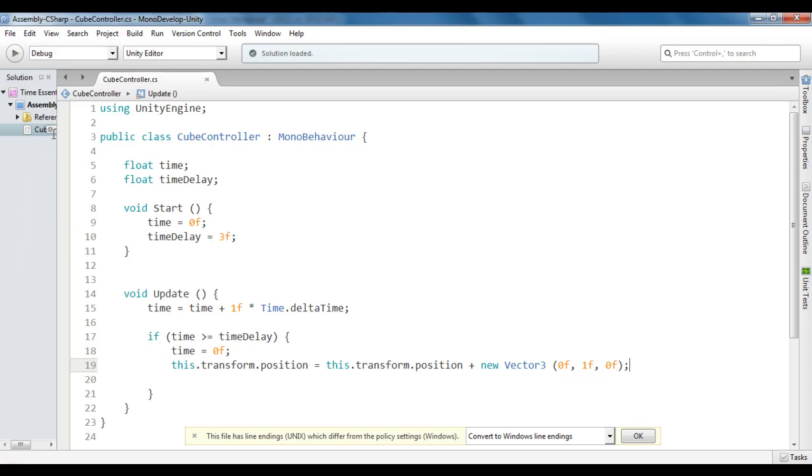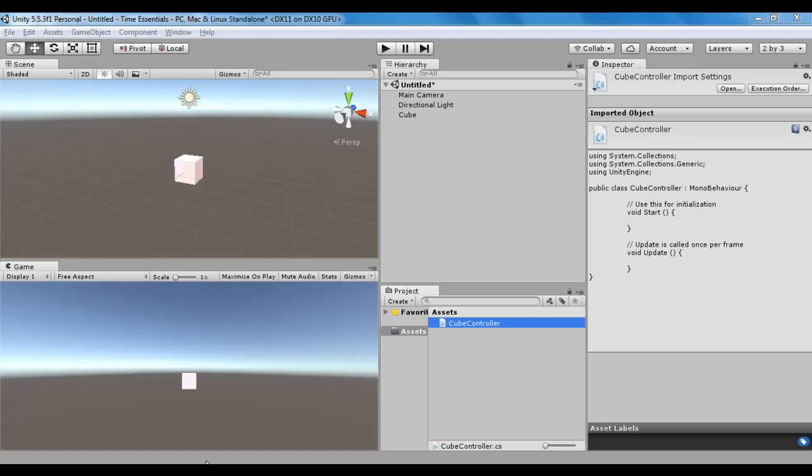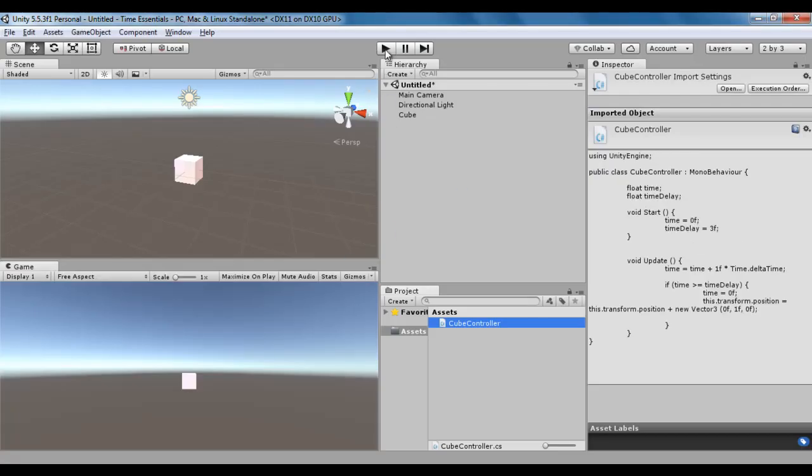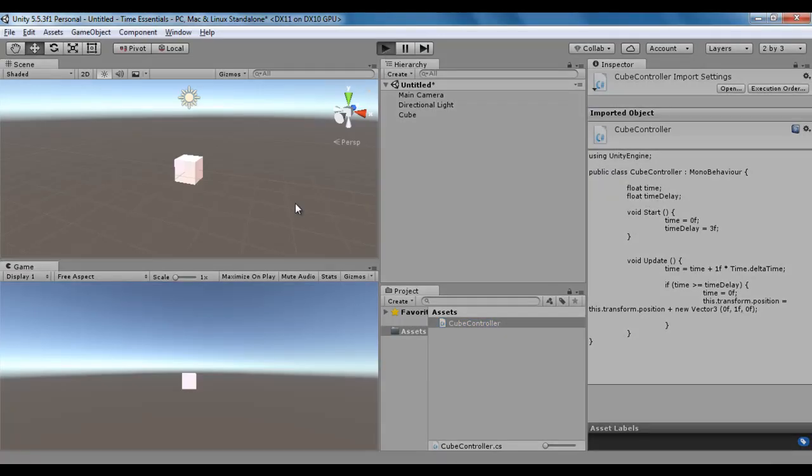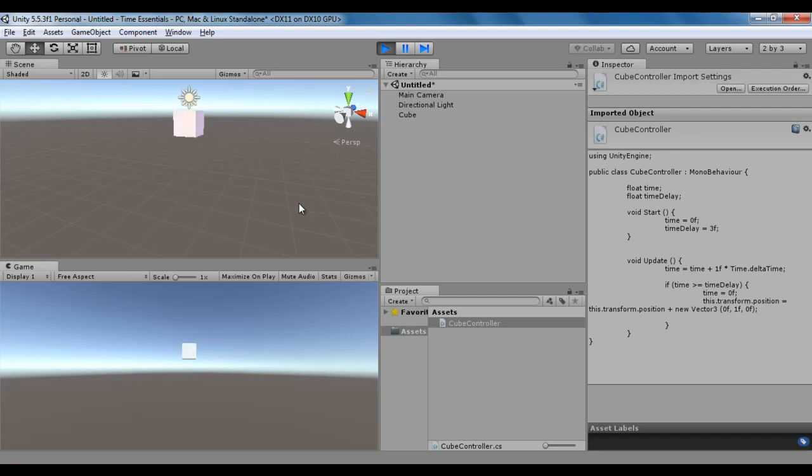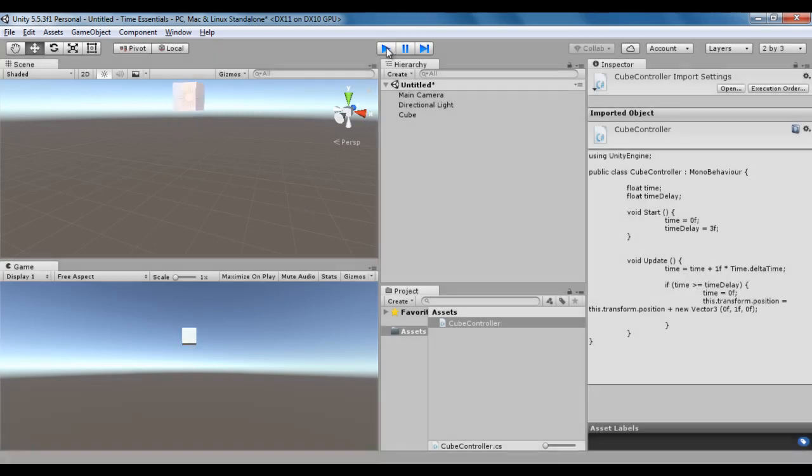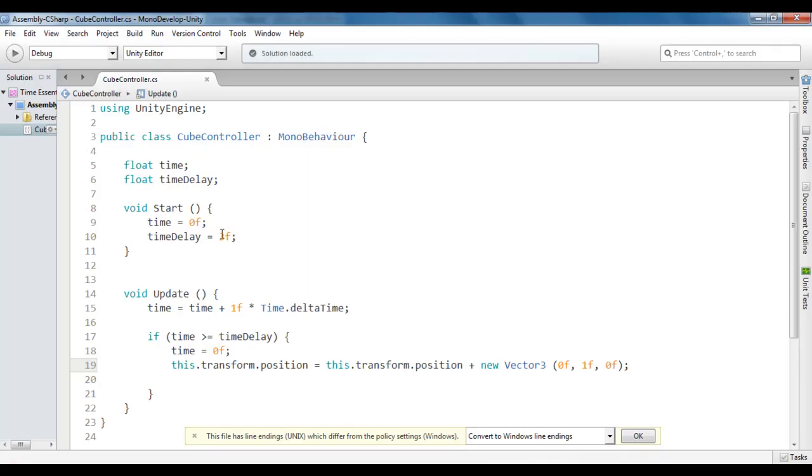File, save, go to Unity. If I click on the play button, you see the cube moving up by 1 unit after every 3 seconds. 1, 2, 3. 1, 2, 3. You can see that the cube is moving up by 1 unit after every 3 seconds.